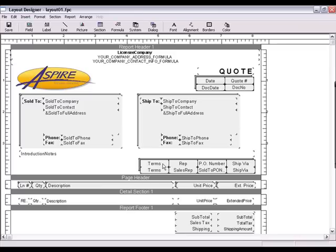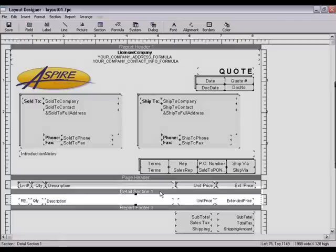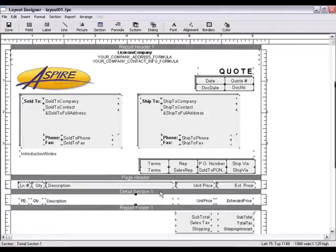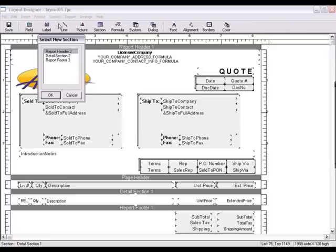When the layout designer opens, you'll notice we only have one detail section. To create the page break functionality, we'll need to add a second detail section. Click the Section menu and then choose New, then choose Detail Section 2 and click OK.